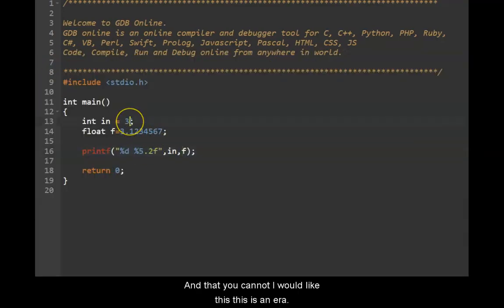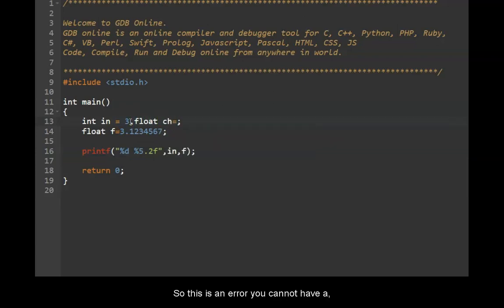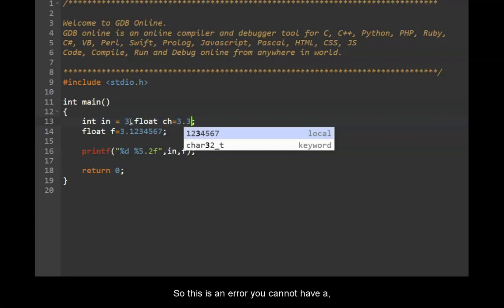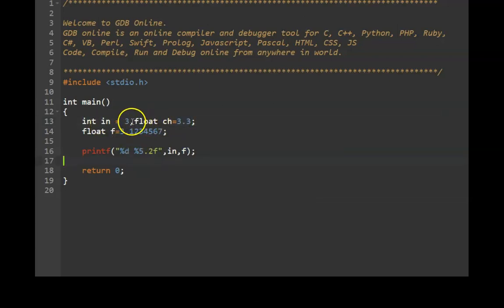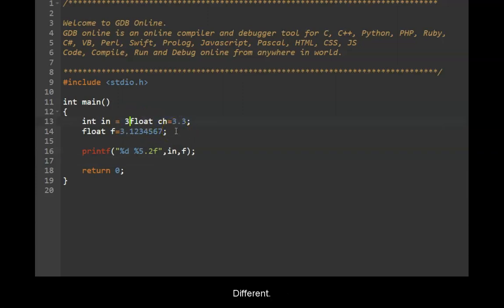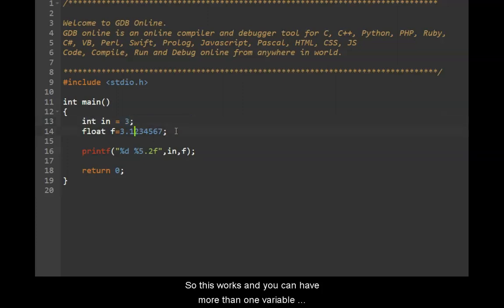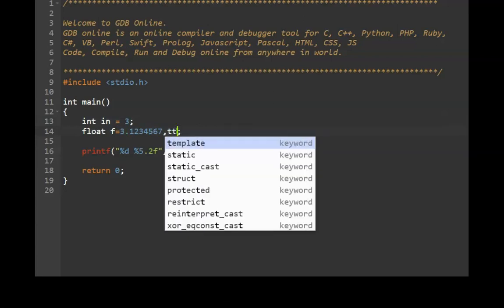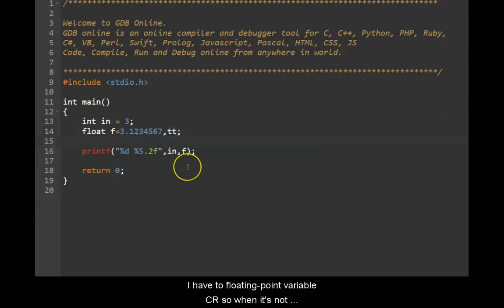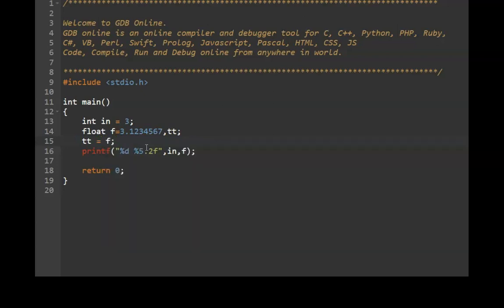And you cannot have it like this. This is an error. So this is an error. You cannot have a comma separating them, but you can have two different lines for this. So this works and you can have more than one variable for float as well. So I have two floating point variables here. So when it's not initialized it carries a garbage value. So after that you can initialize it later. So in this particular case, what we have done is we have two variables, floating point variables.